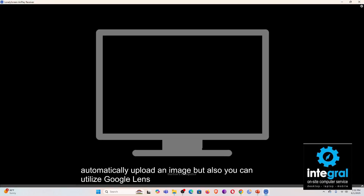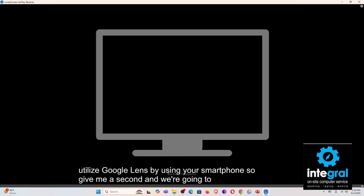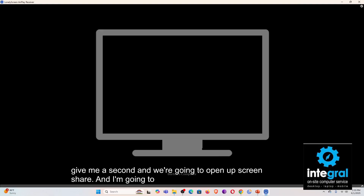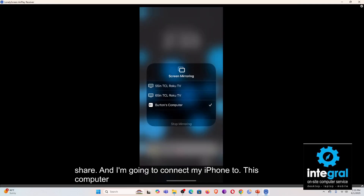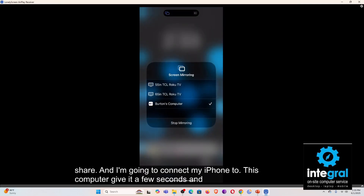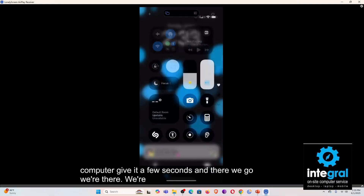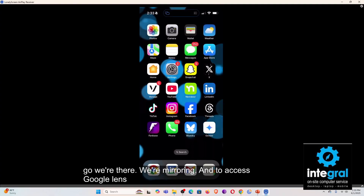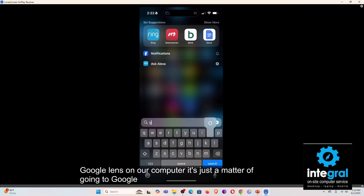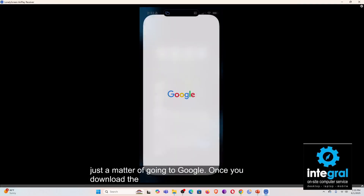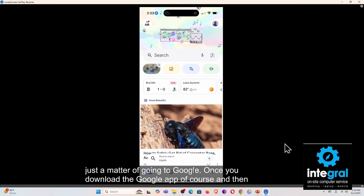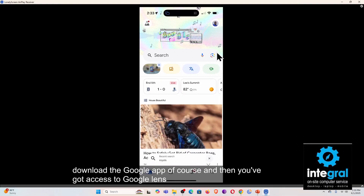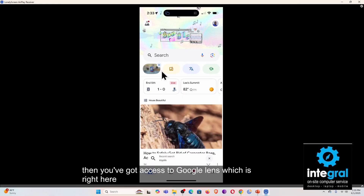You can also utilize Google Lens using your smartphone. I'm going to open up screen share and connect my iPhone to this computer. There we go — we're mirroring. To access Google Lens on your phone, it's just a matter of going to Google once you download the Google app, and then you've got access to Google Lens right there.